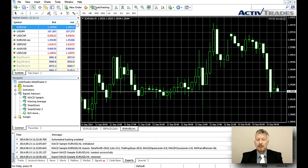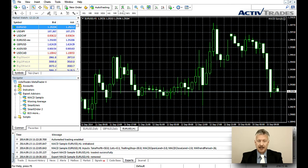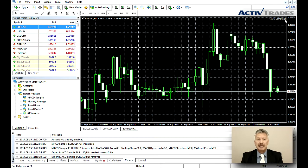The red circle on the button will change to green, showing that the EA is active. A smiley face will also appear next to the name of the EA in the chart window when the EA has been loaded successfully and is actively trading.